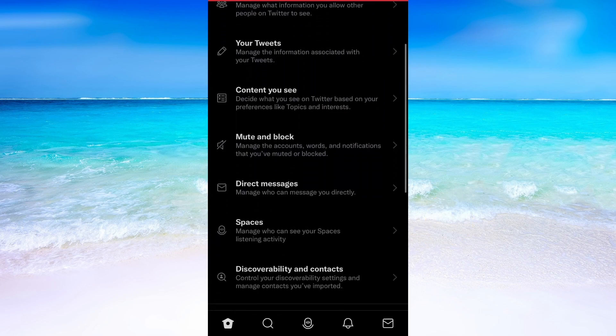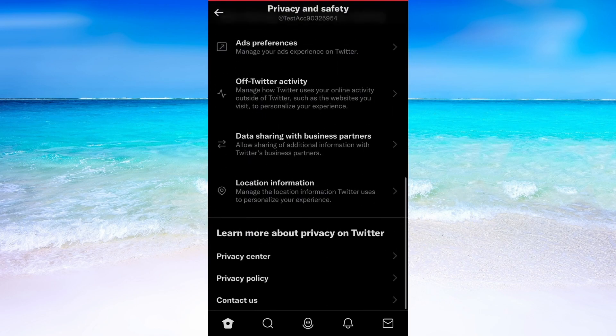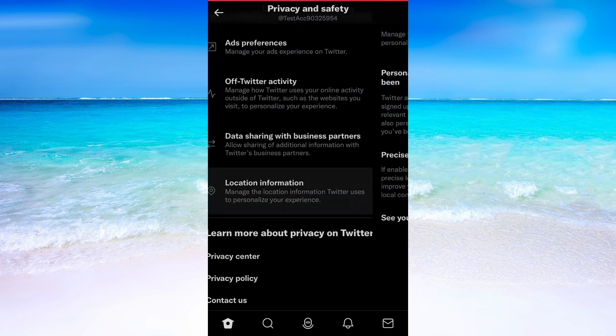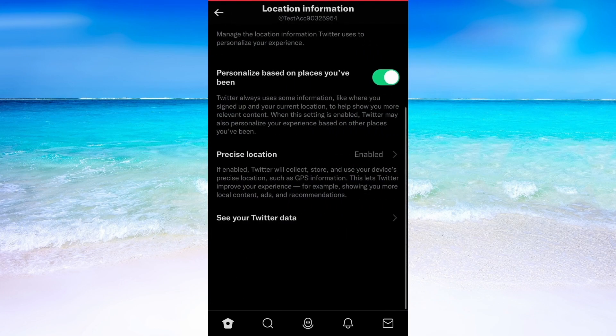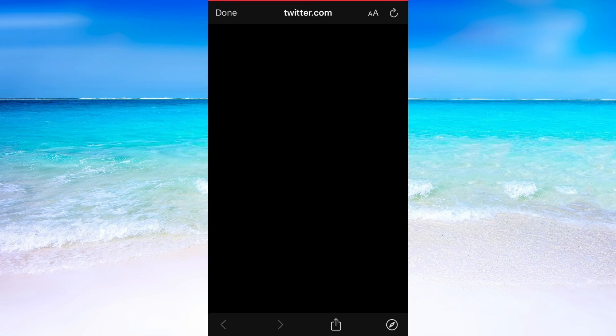I'm now going to scroll down until I can see where it says location information. And that is exactly where we need to click. Now click on see your Twitter data.